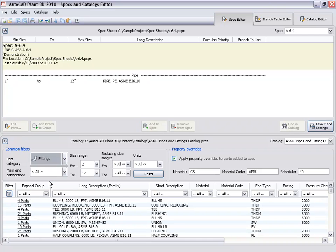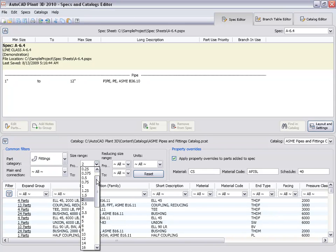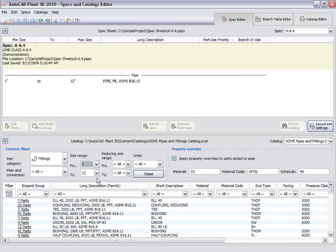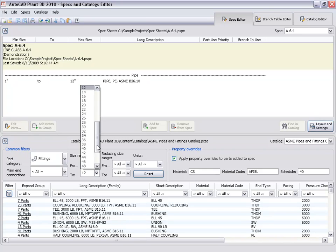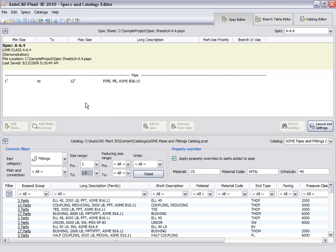Now we will add some pipe fittings. Set the part category to fittings. We then set a size range of 1 inch to 1 1/2 inches again. We will set a socket weld end type filter and a pressure class filter.